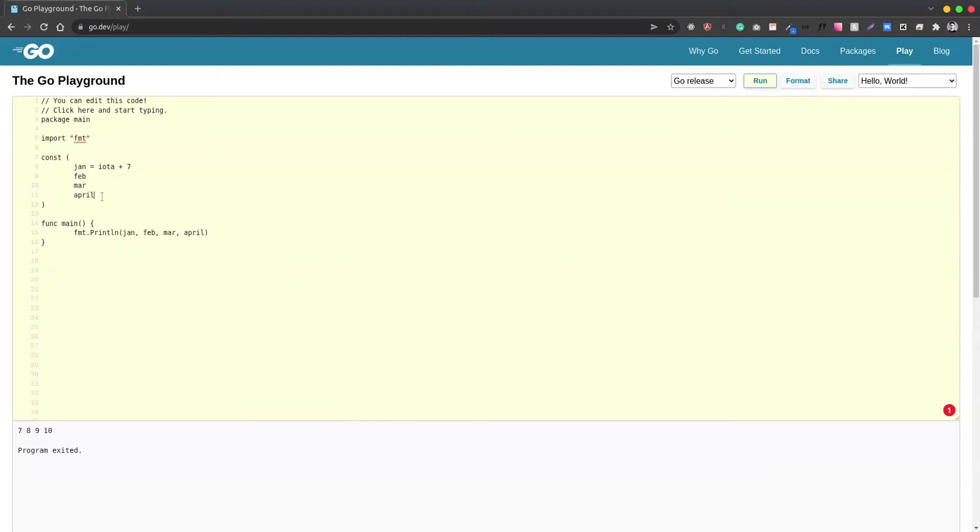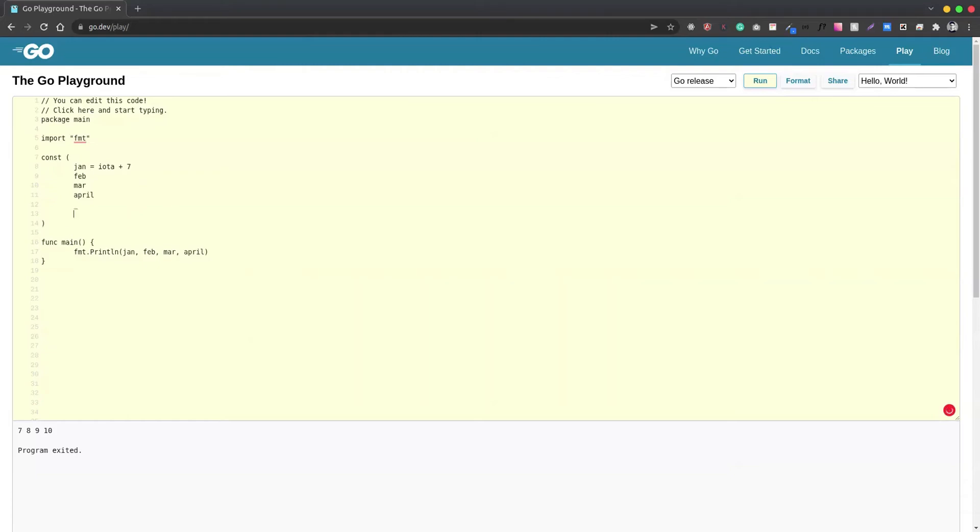Also, there could be cases where we want to ignore a particular sequence. Let's say for May, I don't want the number to be in sequential order, so I can put an underscore. Then if I try to print the variable...